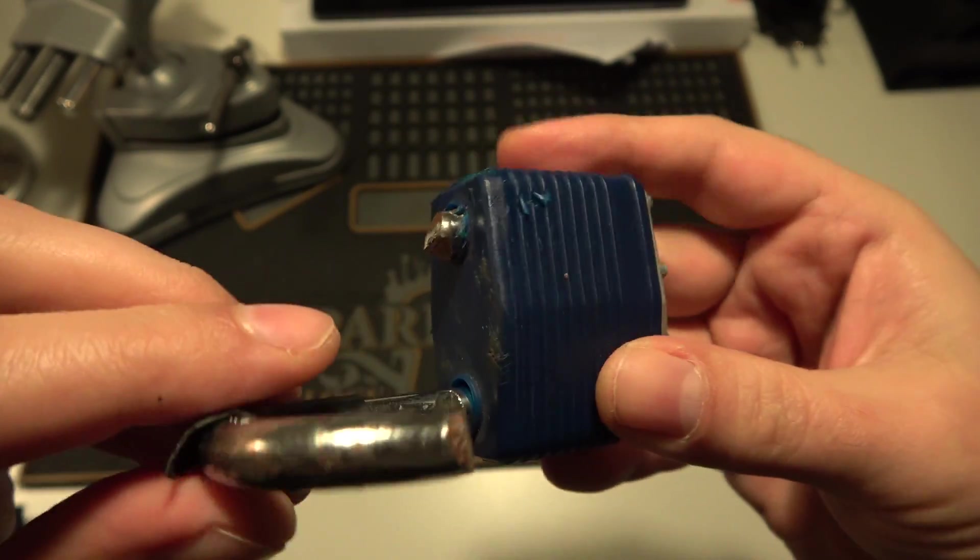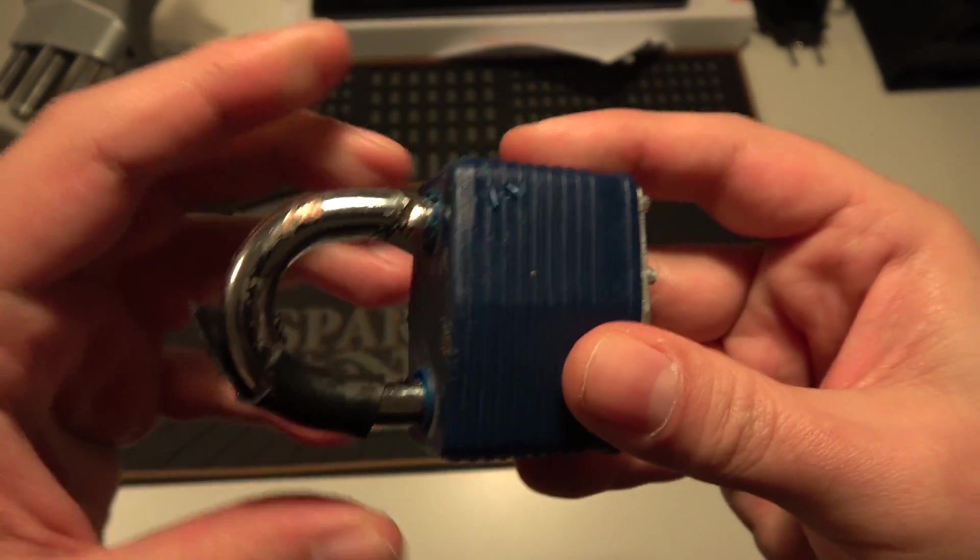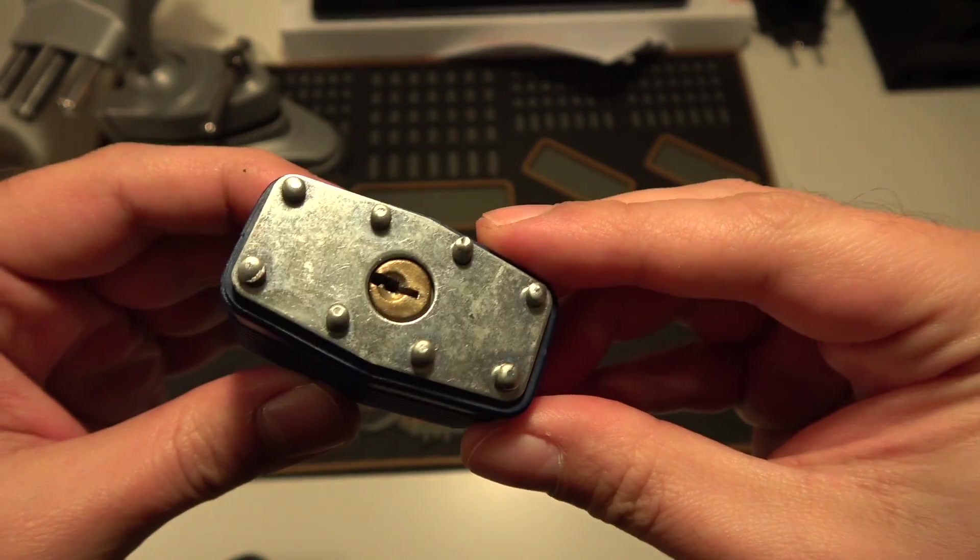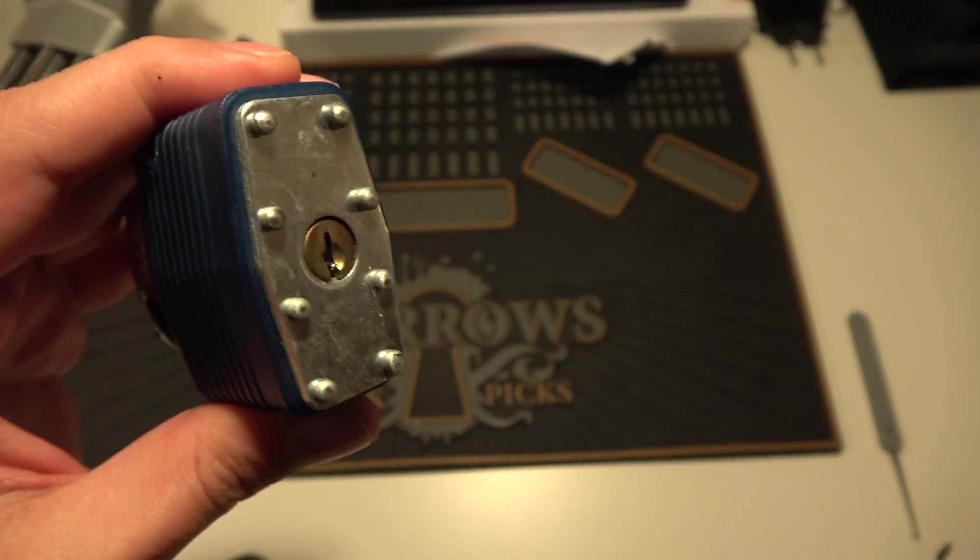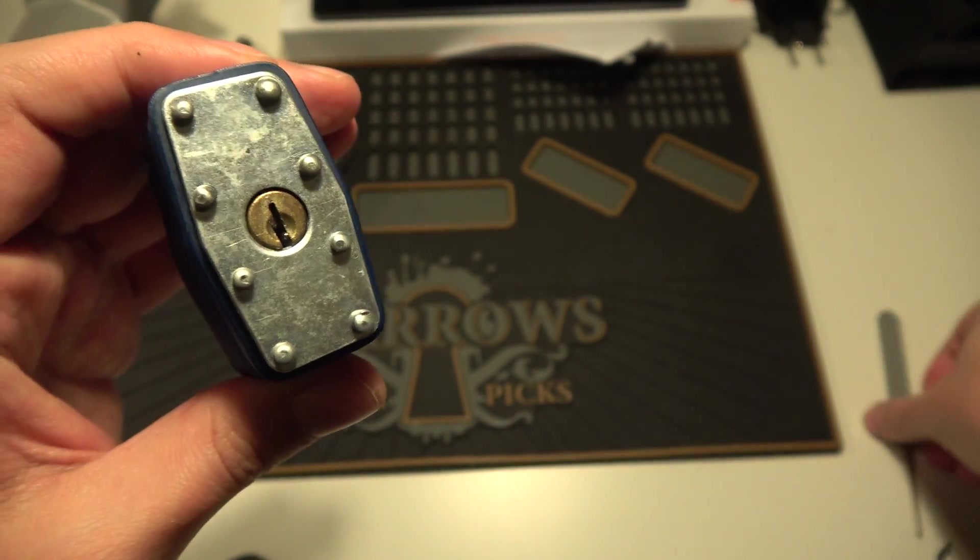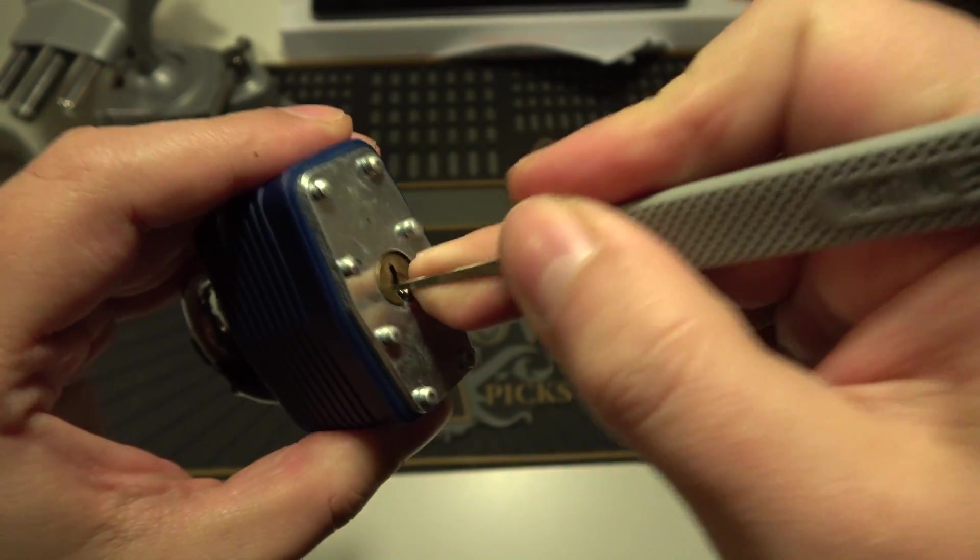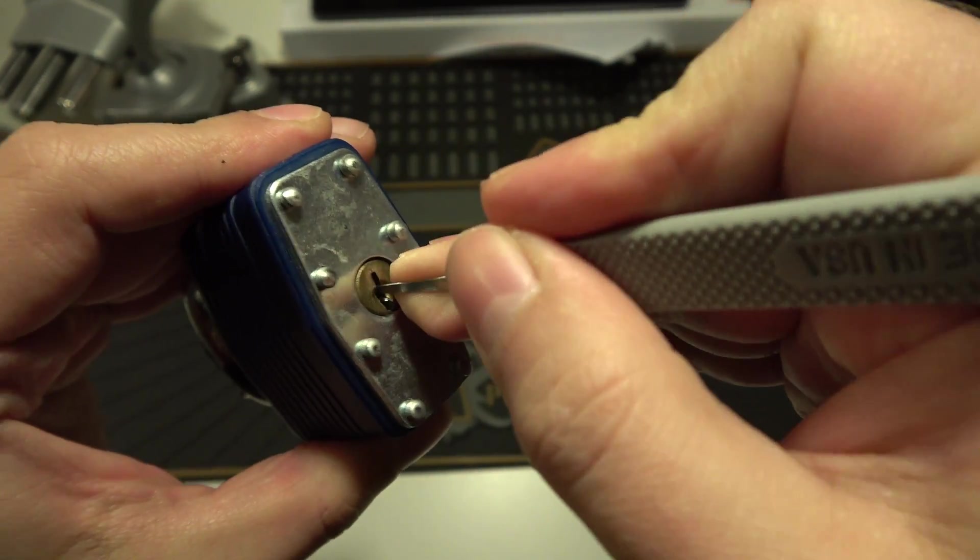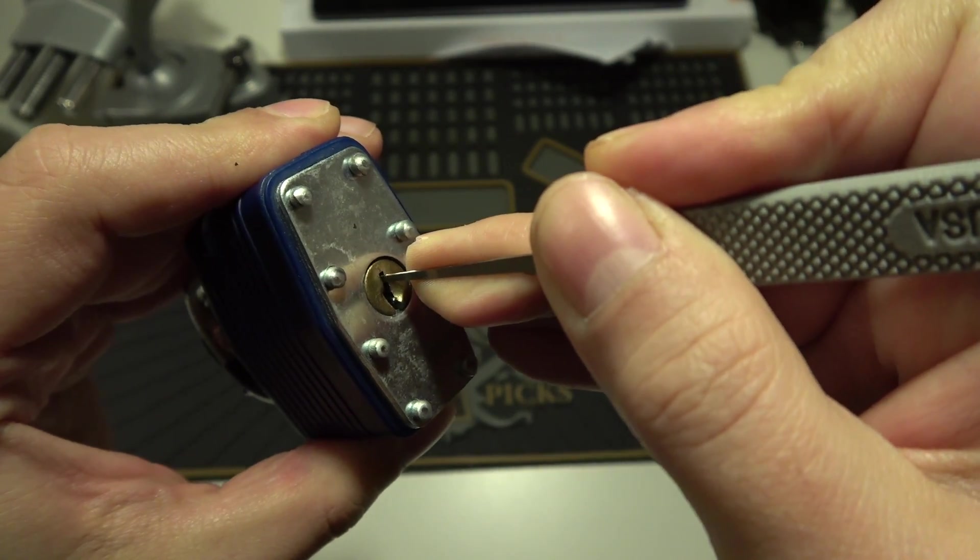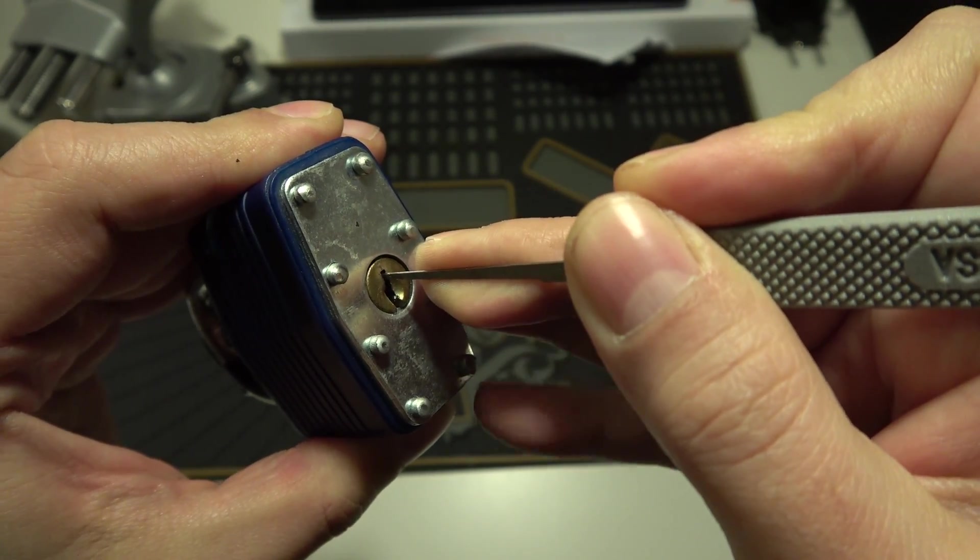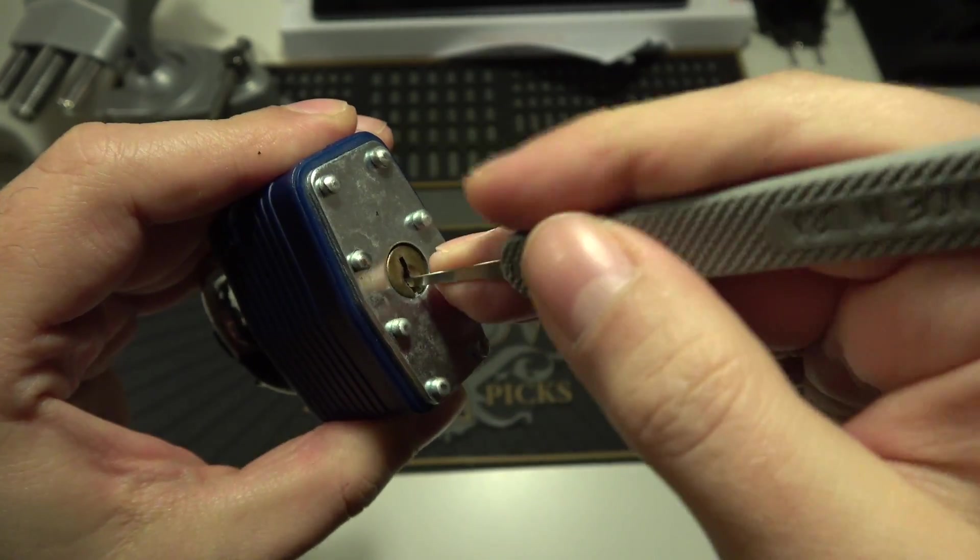It works, but I can't test it. I don't have the key. It should be a four-pinner, at least that's my conclusion. Sounds like it.